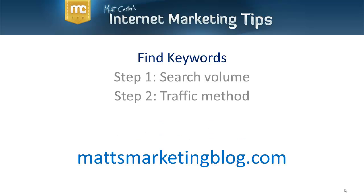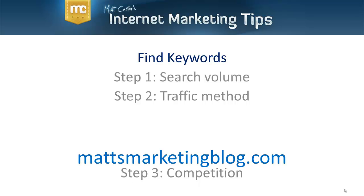Then you've got to think of your traffic method. It's all well and good to choose keywords, but you need to work out, are you going to do search engine optimization to get traffic on these keywords, or are you going to do paid traffic? You might be doing Google AdWords traffic or other forms of paid traffic. I focus heavily on SEO search engine optimization, so that's what I'll be focusing on in this video.